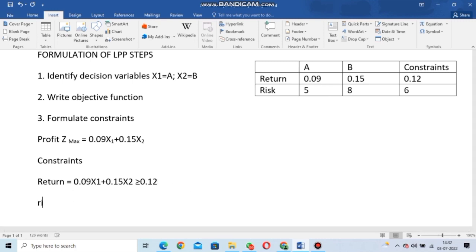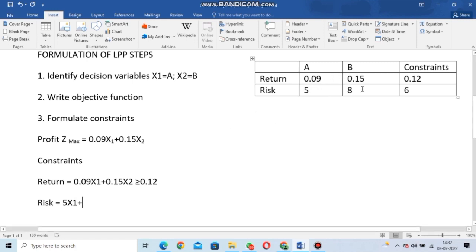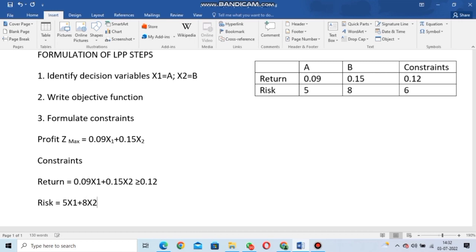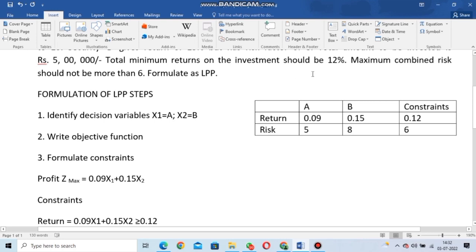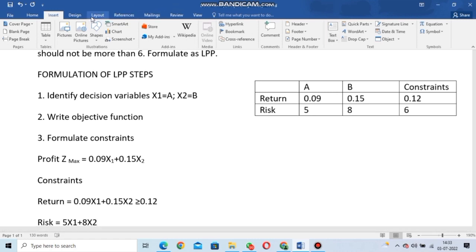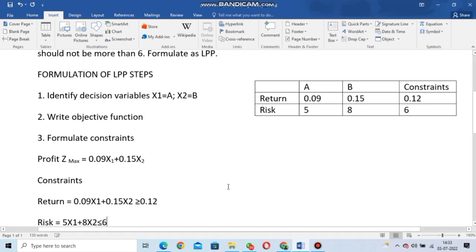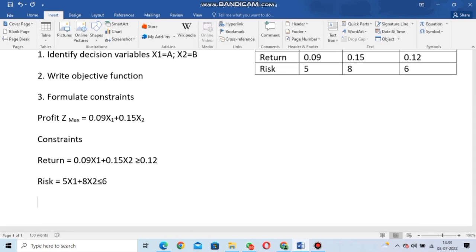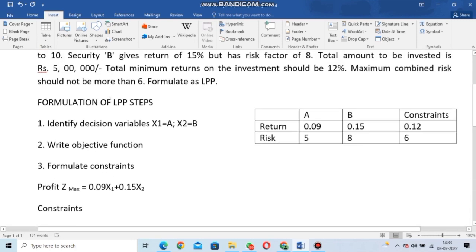Constraint 2 is the risk constraint: 5x1 + 8x2. Since combined risk should not be more than 6, this gives us: 5x1 + 8x2 ≤ 6. Constraint 3 is the total investment constraint: x1 + x2 = 5 lakhs, since the total amount to be invested is five lakhs.